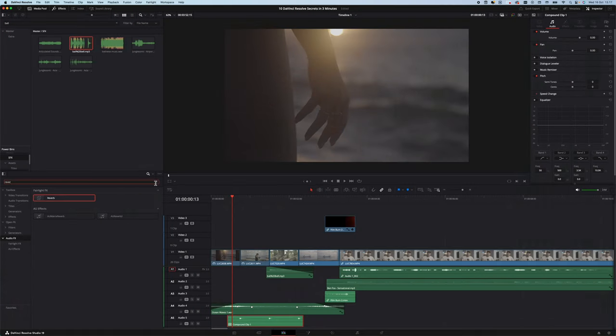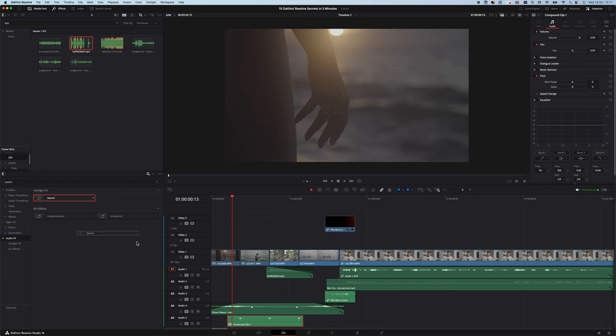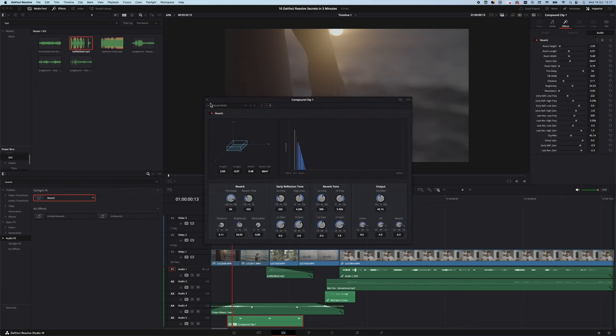And talking about sound effects — if you feel like your sound effects just don't sound realistic when you add them, simply add a reverb and use the preset Vocal Width. This usually makes it sound like the sound effect is happening right there and then.